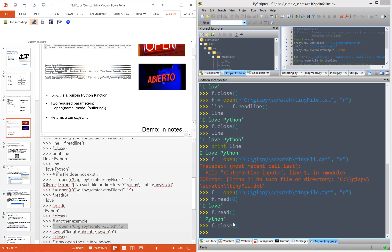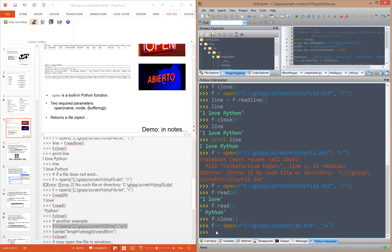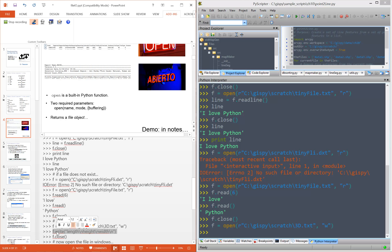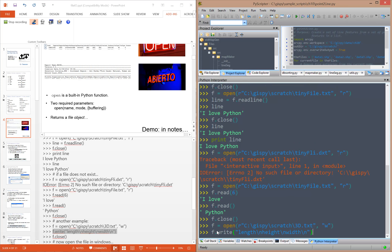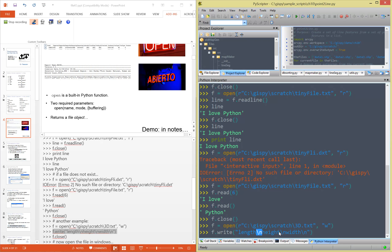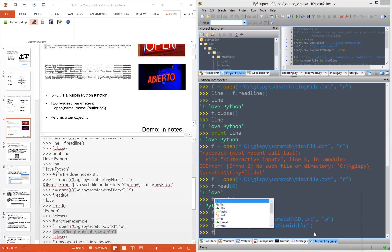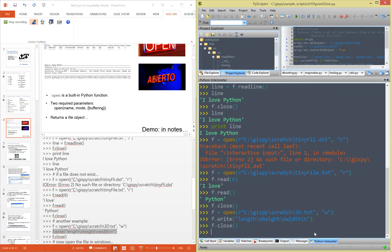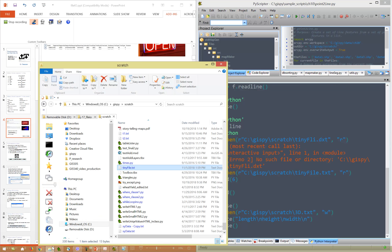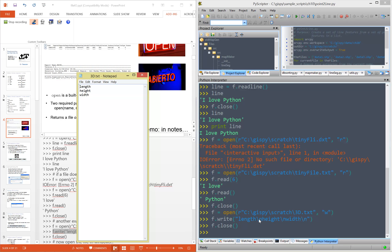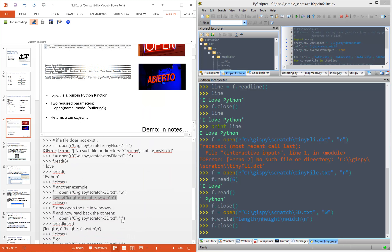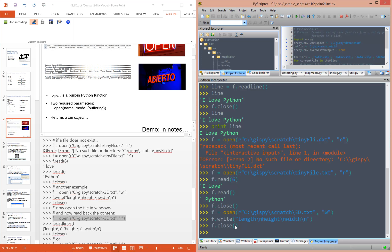Now let's write a slightly longer file that has more lines in it. f.write requires a string, and we want to have multiple lines, so in this case we can write the carriage returns right inside of the string using escape sequences. Let's close the file and take a look. We have 'length' on the first line, then a carriage return, 'height', carriage return, 'width', carriage return. Notice that I'm carefully closing the file before trying to open it, because you've got to close it with the code in order for it to release the locks on the file.